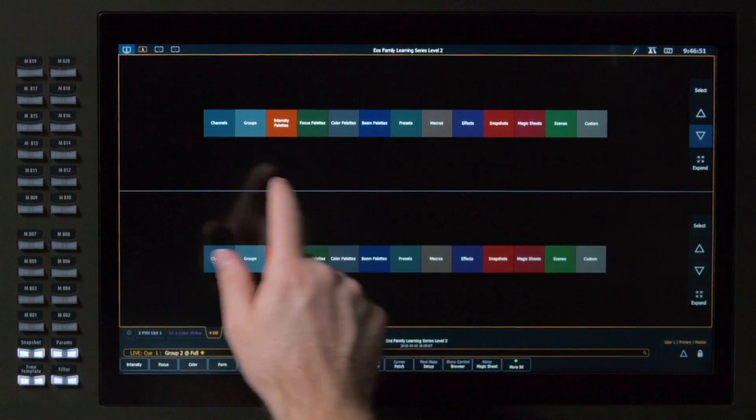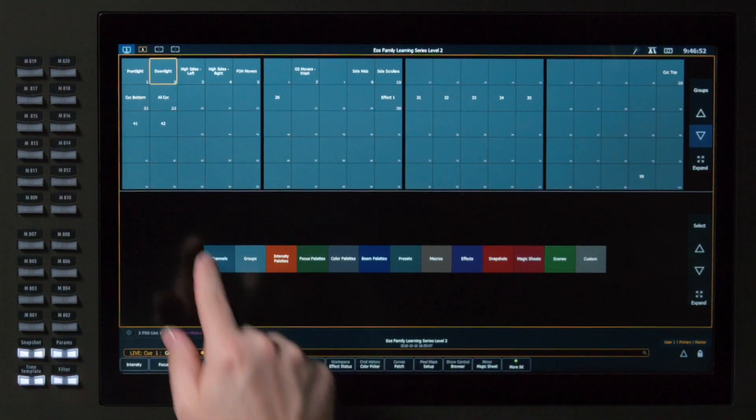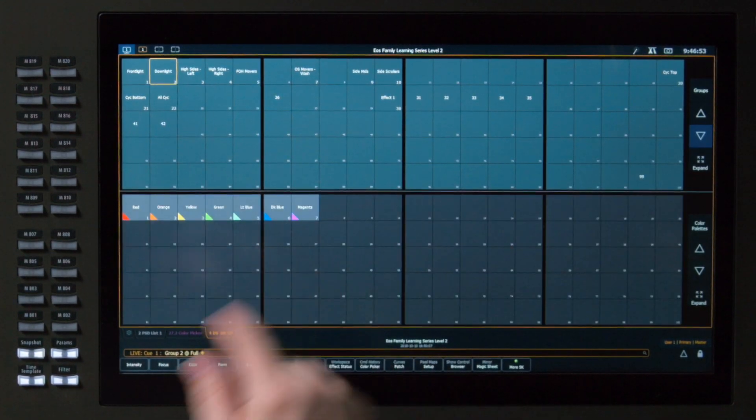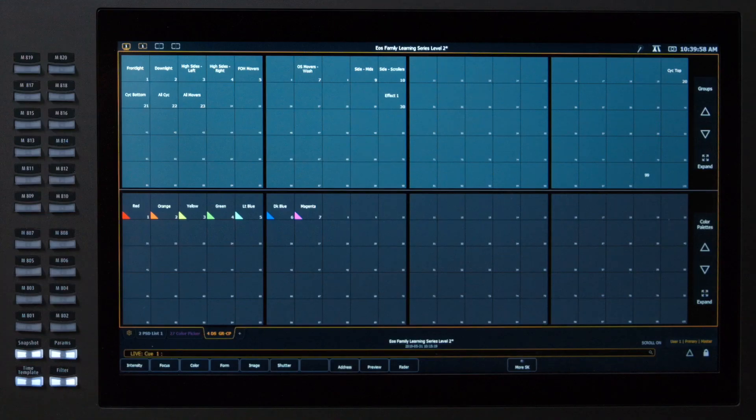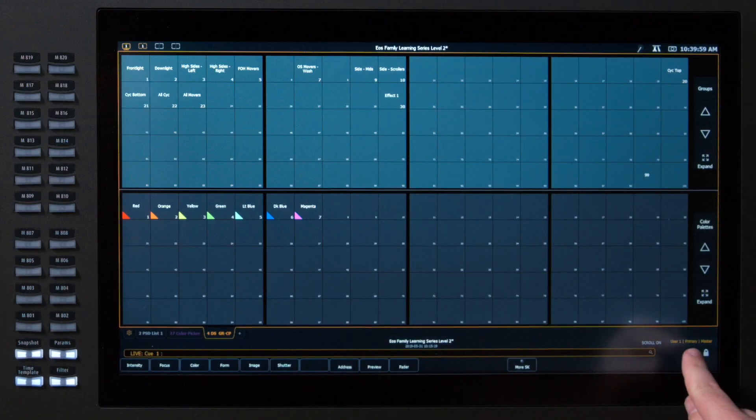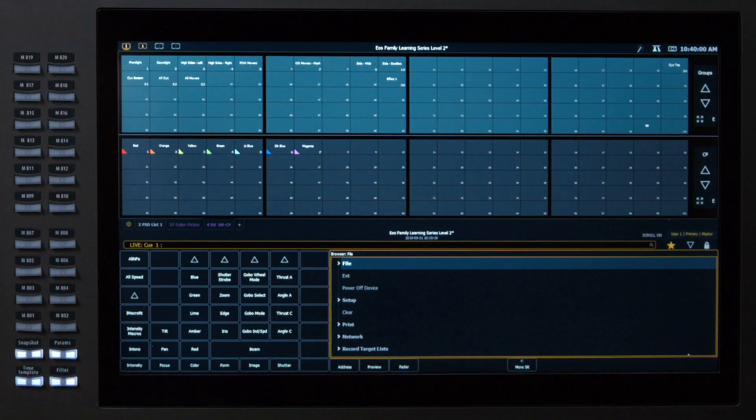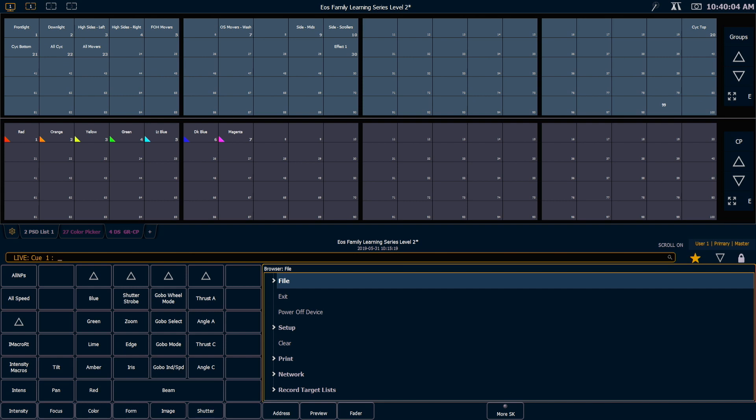So once again, I'm going to grab groups and color palettes. This is great for full screen, but if I wanted my CIA open, you can see that those tiles get a little compressed.